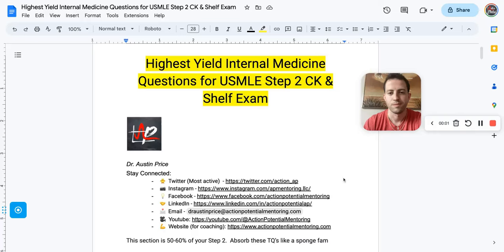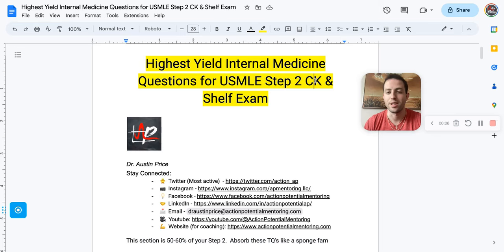What's going on guys, it's Dr. Price with Action Potential Mentoring, and we're going to be going through my highest yield internal medicine questions, tips, tactics, as well as some test-taking strategies at the end of this video.